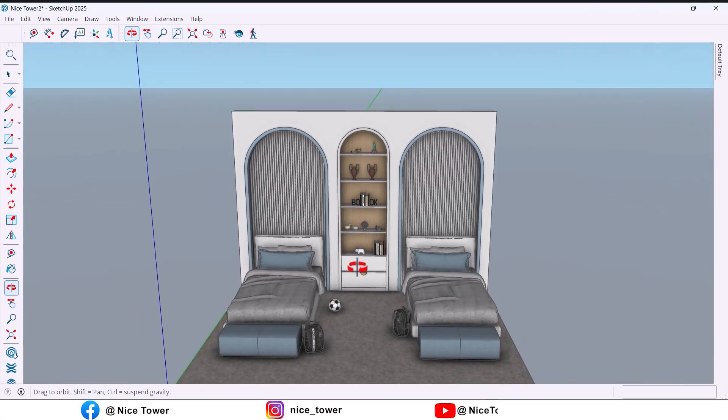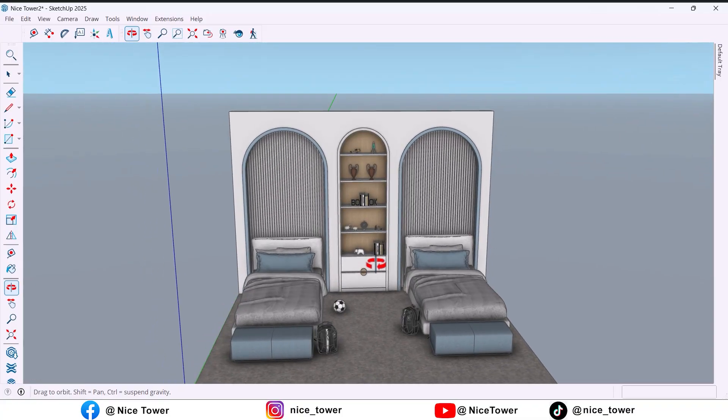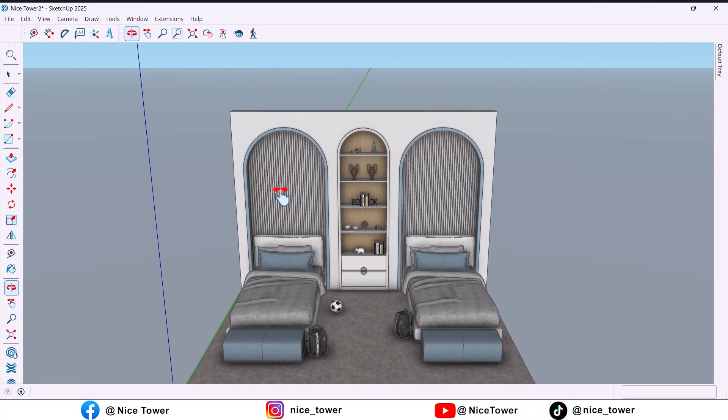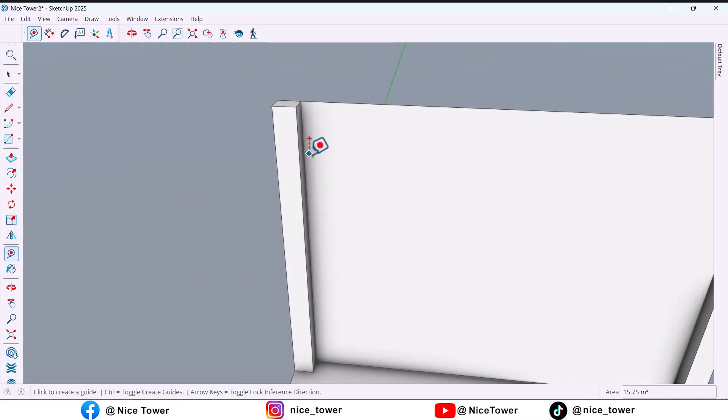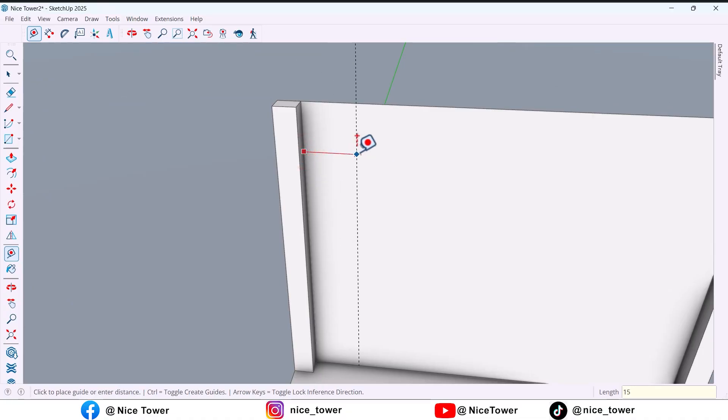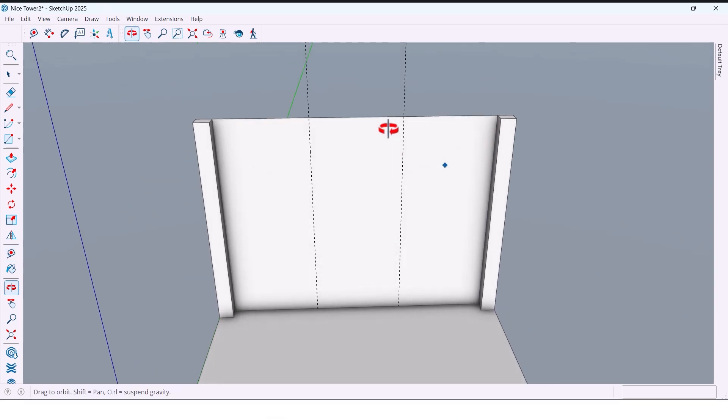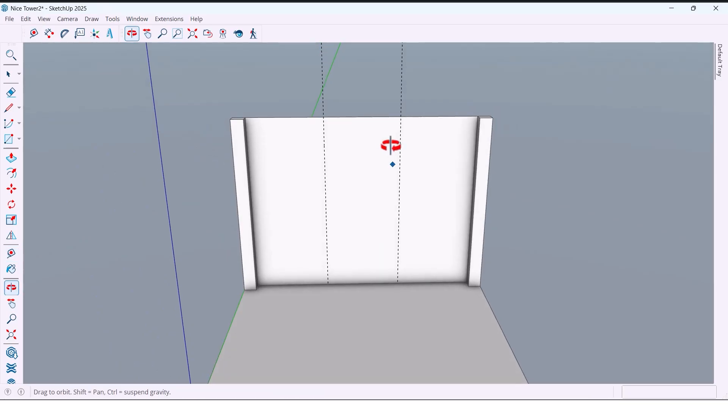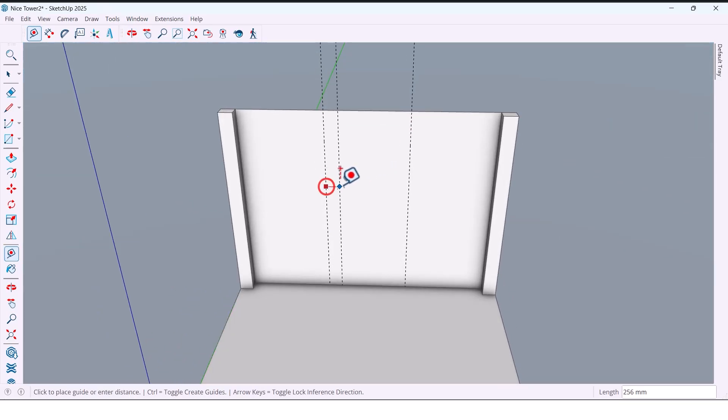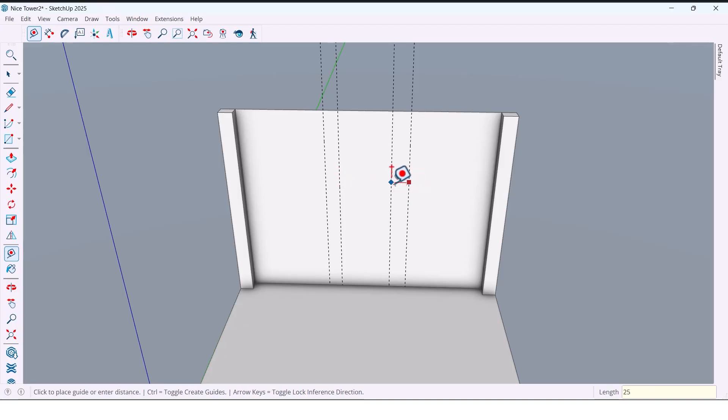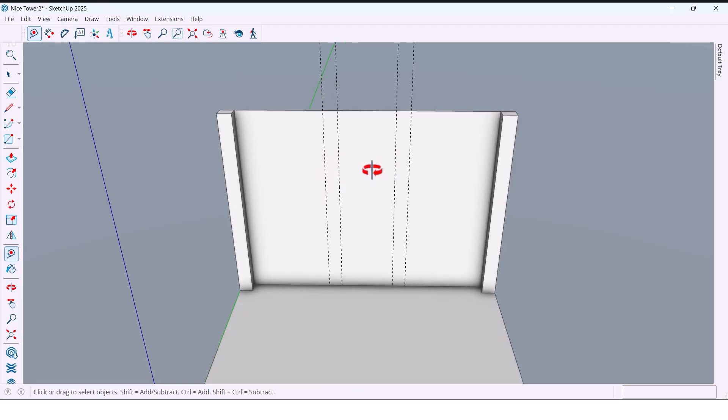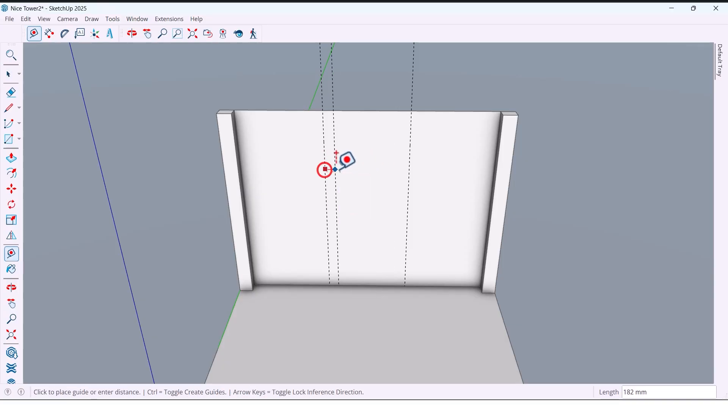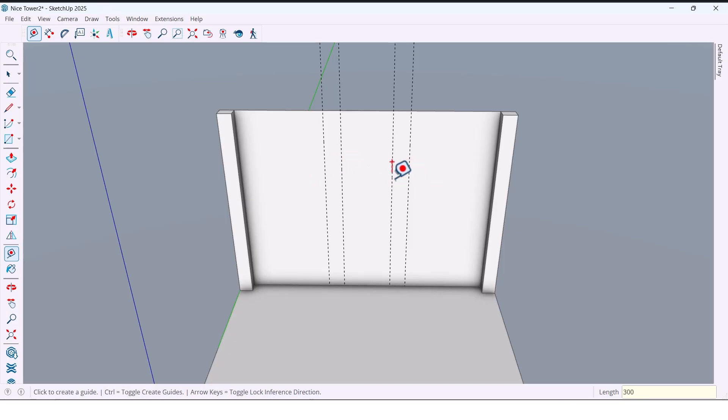First I mark 1500 millimeters from each side of the wall to set the bed positions. Then I mark 250 millimeters from each of these points, which leaves 1000 millimeters in the middle. I feel 250 millimeters is a bit small, so I undo and change both sides to 300 millimeters to balance the center area.